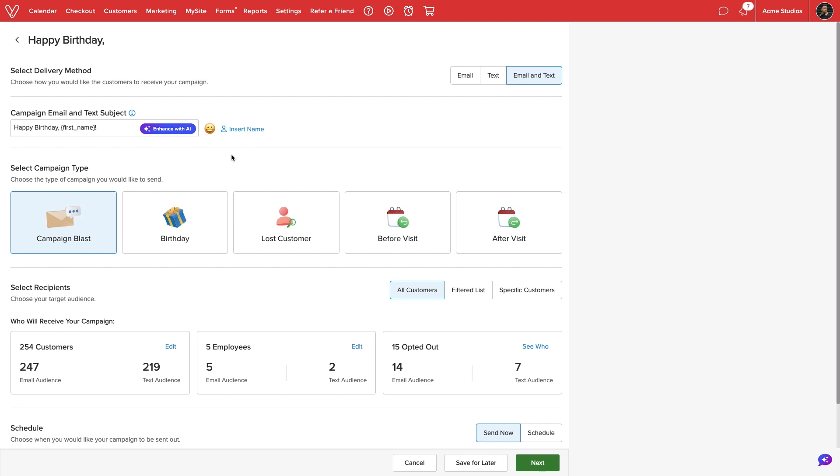Below, we will select from five different campaign types. We can send a one-time marketing blast to our clients. This is ideal for seasonal promotions, newsletters, and other announcements.